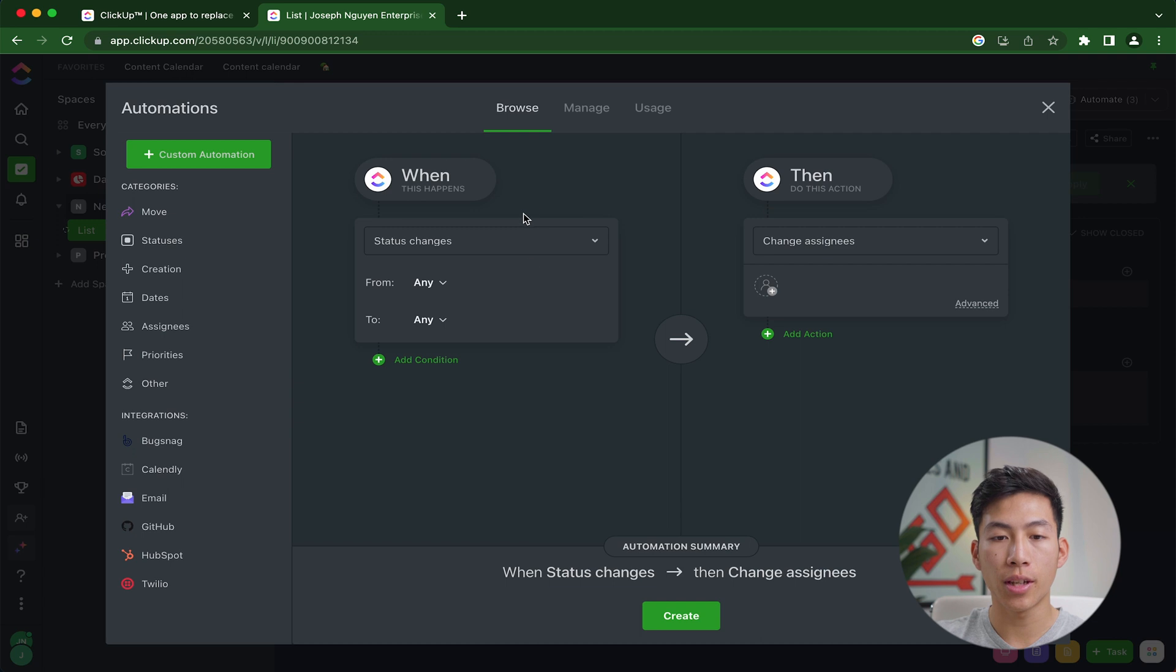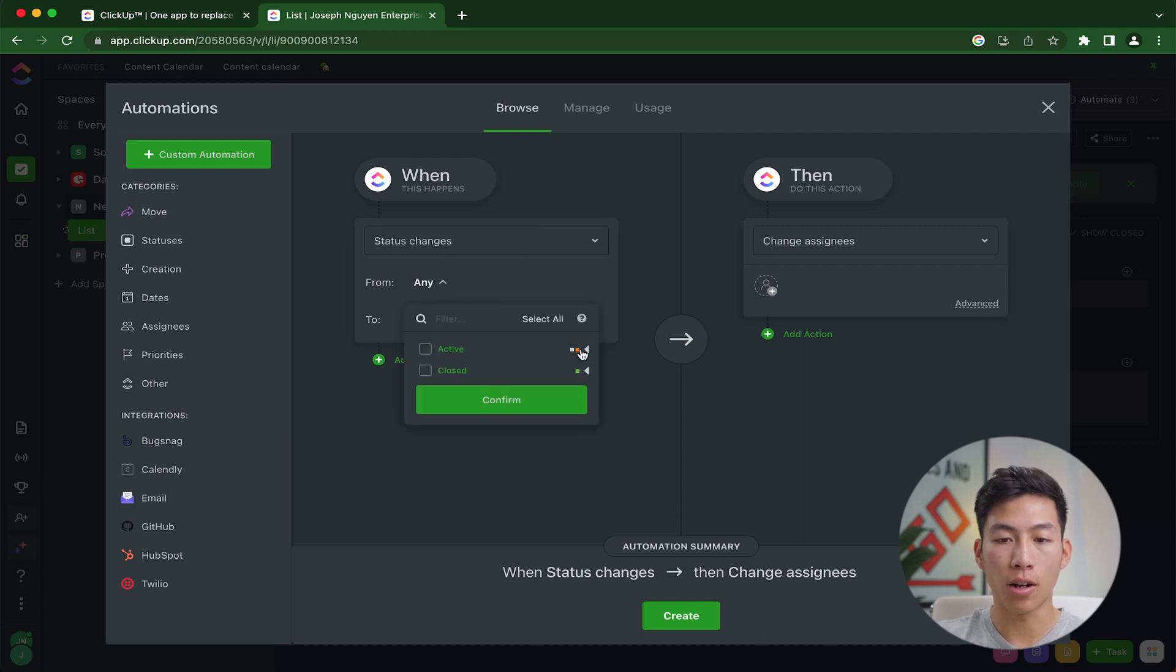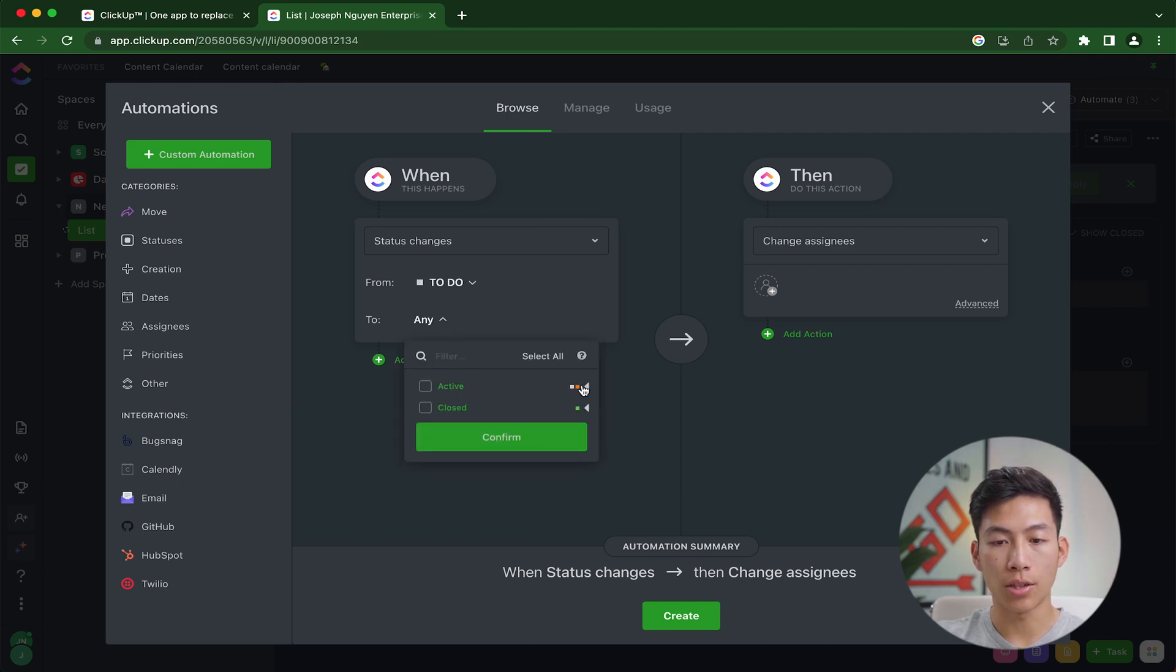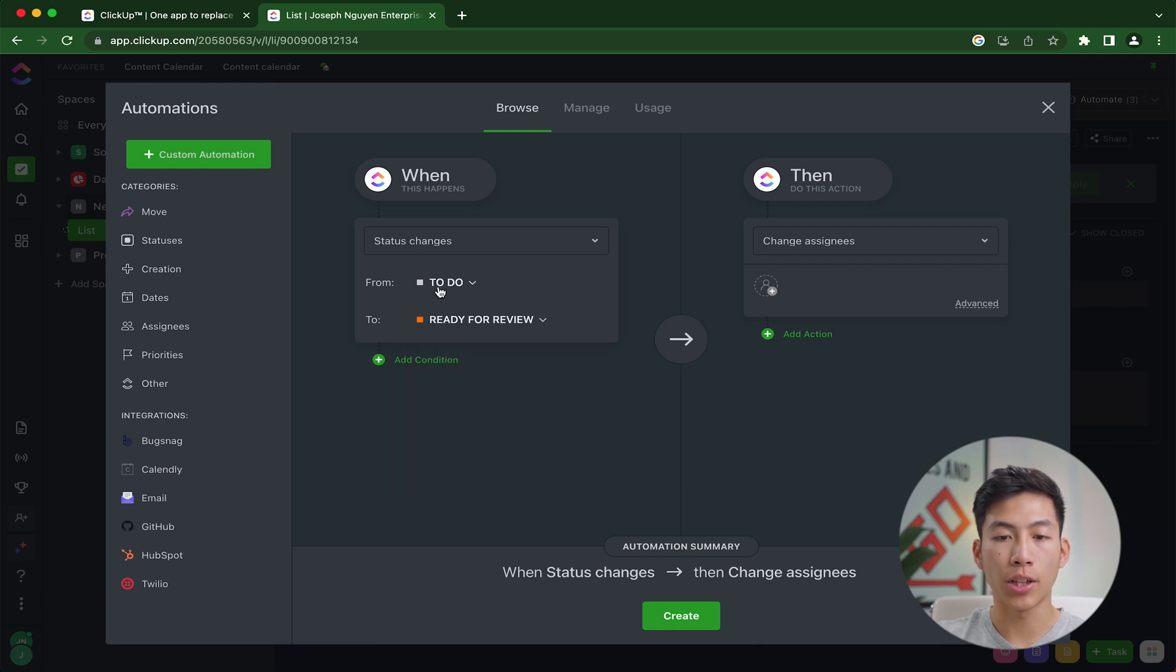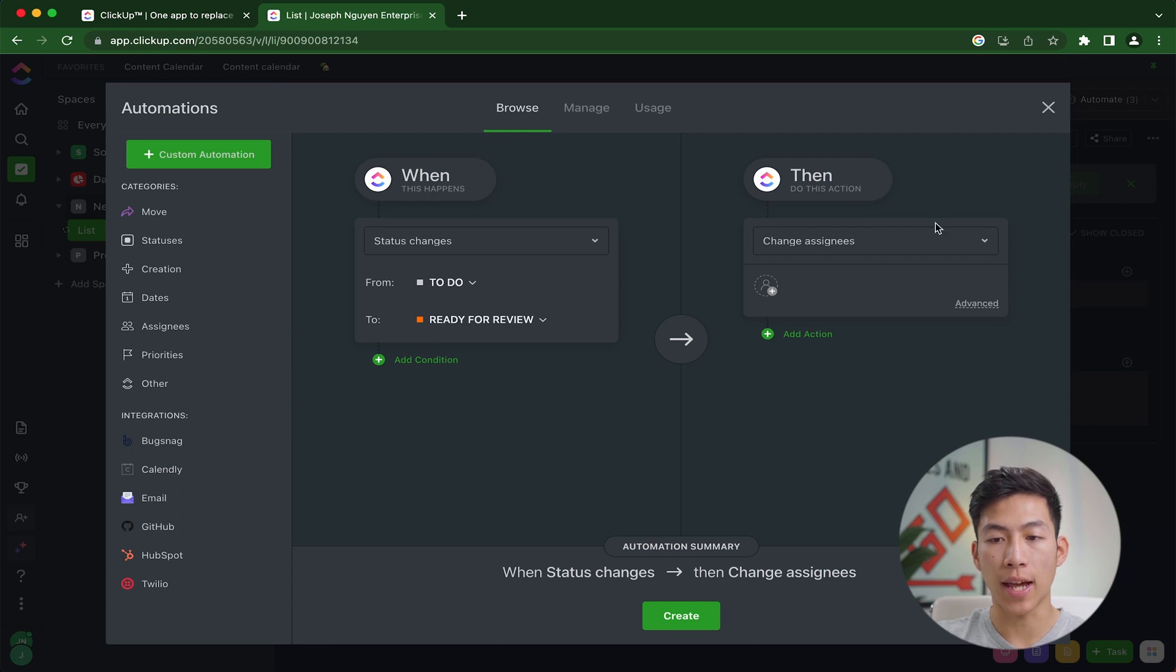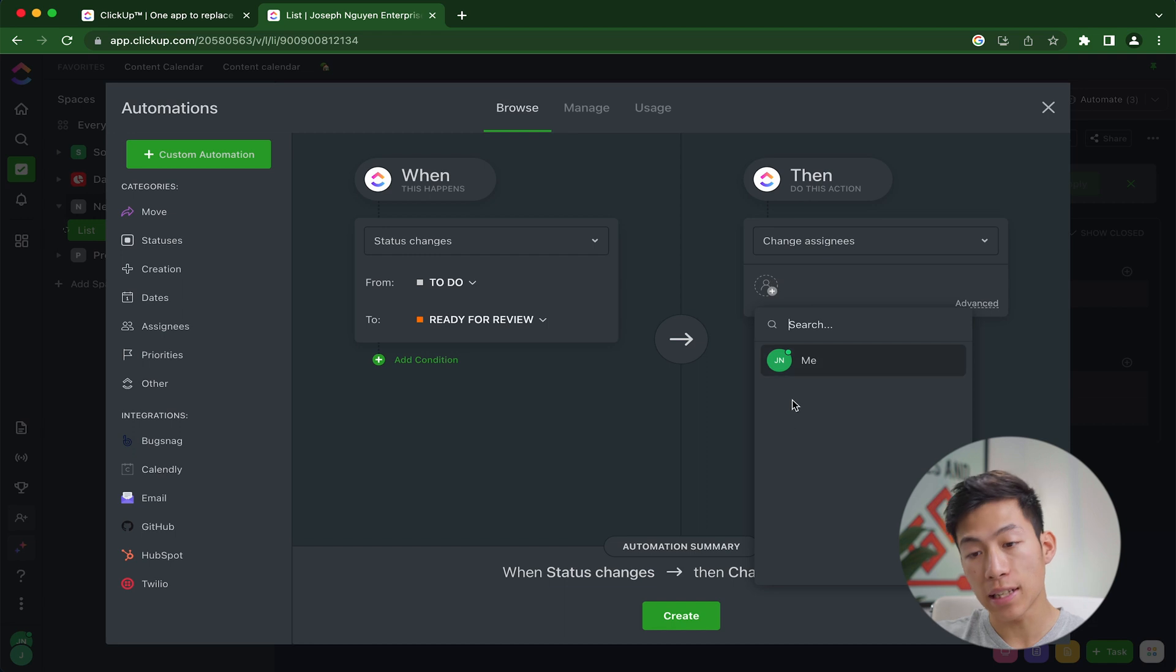I would basically change the status from to do and then go down to the two and then change that to ready for review. So basically, whenever it changes from the to do status to the ready for review, I want it to do this action right here. So I would create one for changing the assignees.